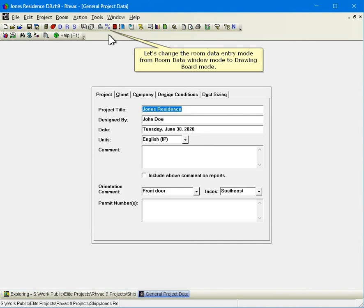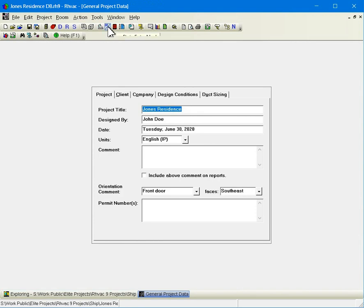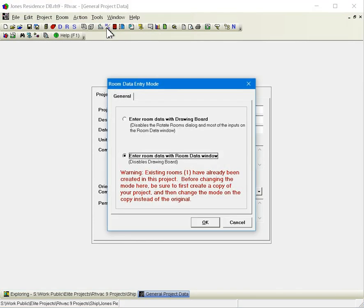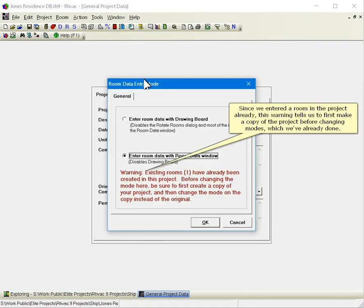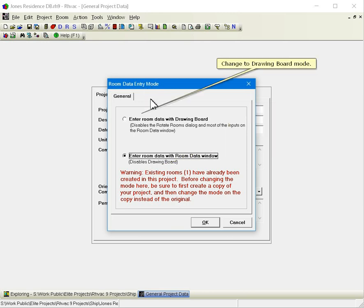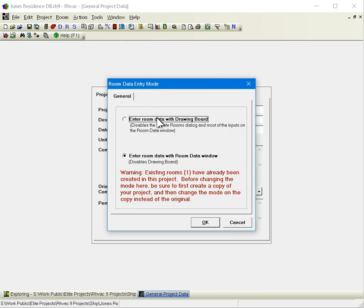Let's change the room data entry mode from room data window mode to drawing board mode. Since we entered a room in the project already, this warning tells us to first make a copy of the project before changing modes, which we've already done. Change to drawing board mode. Click OK.